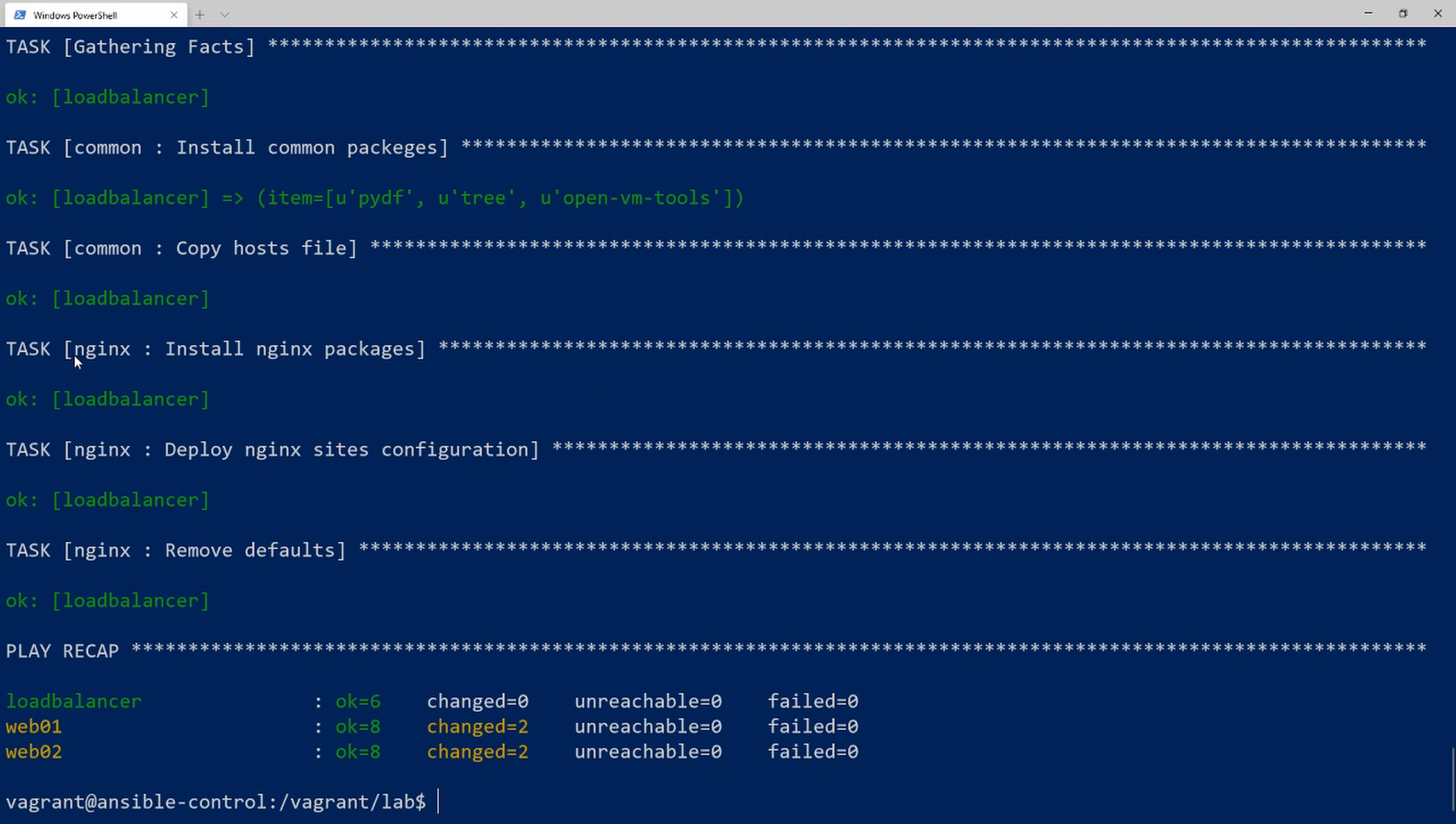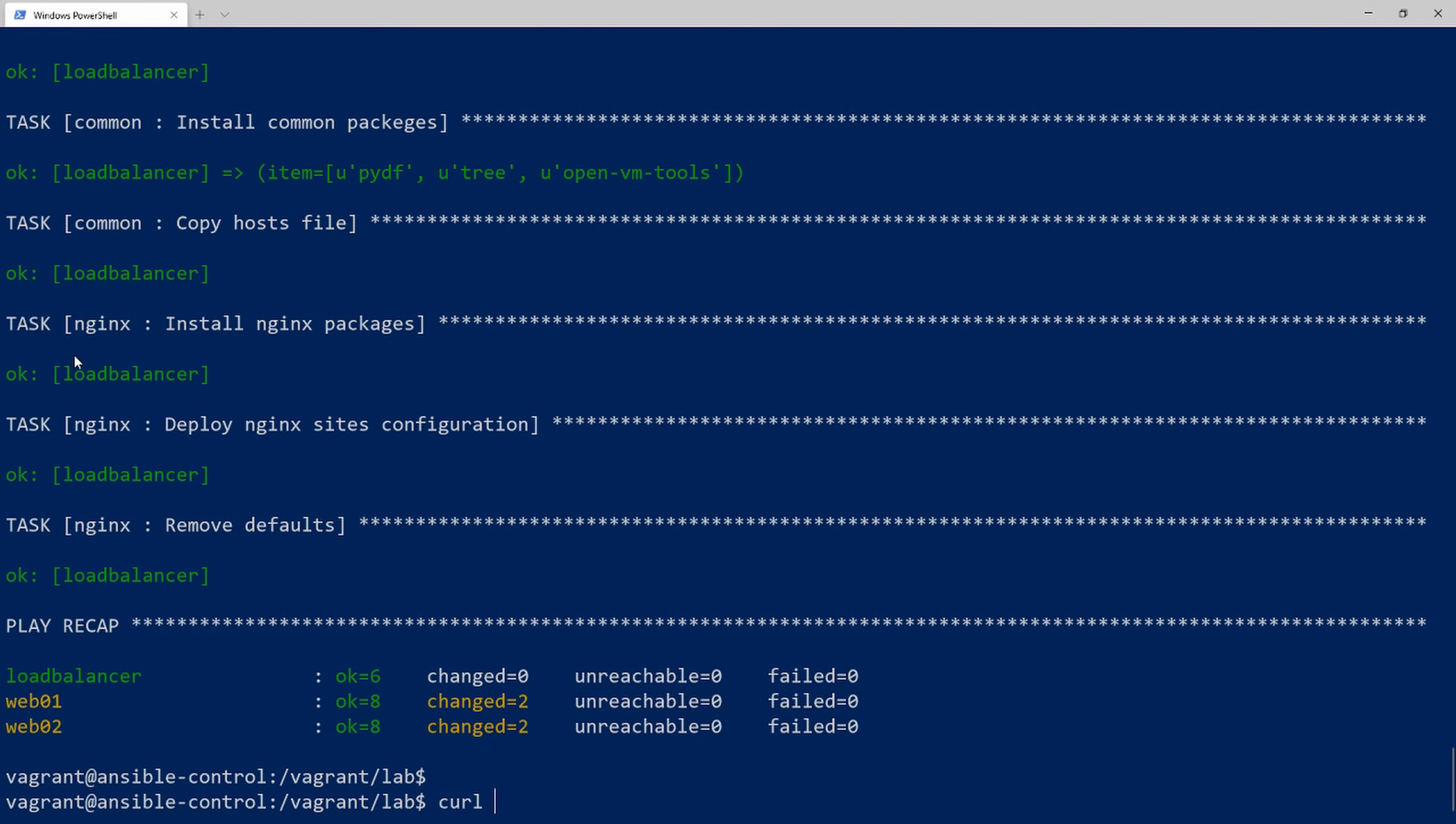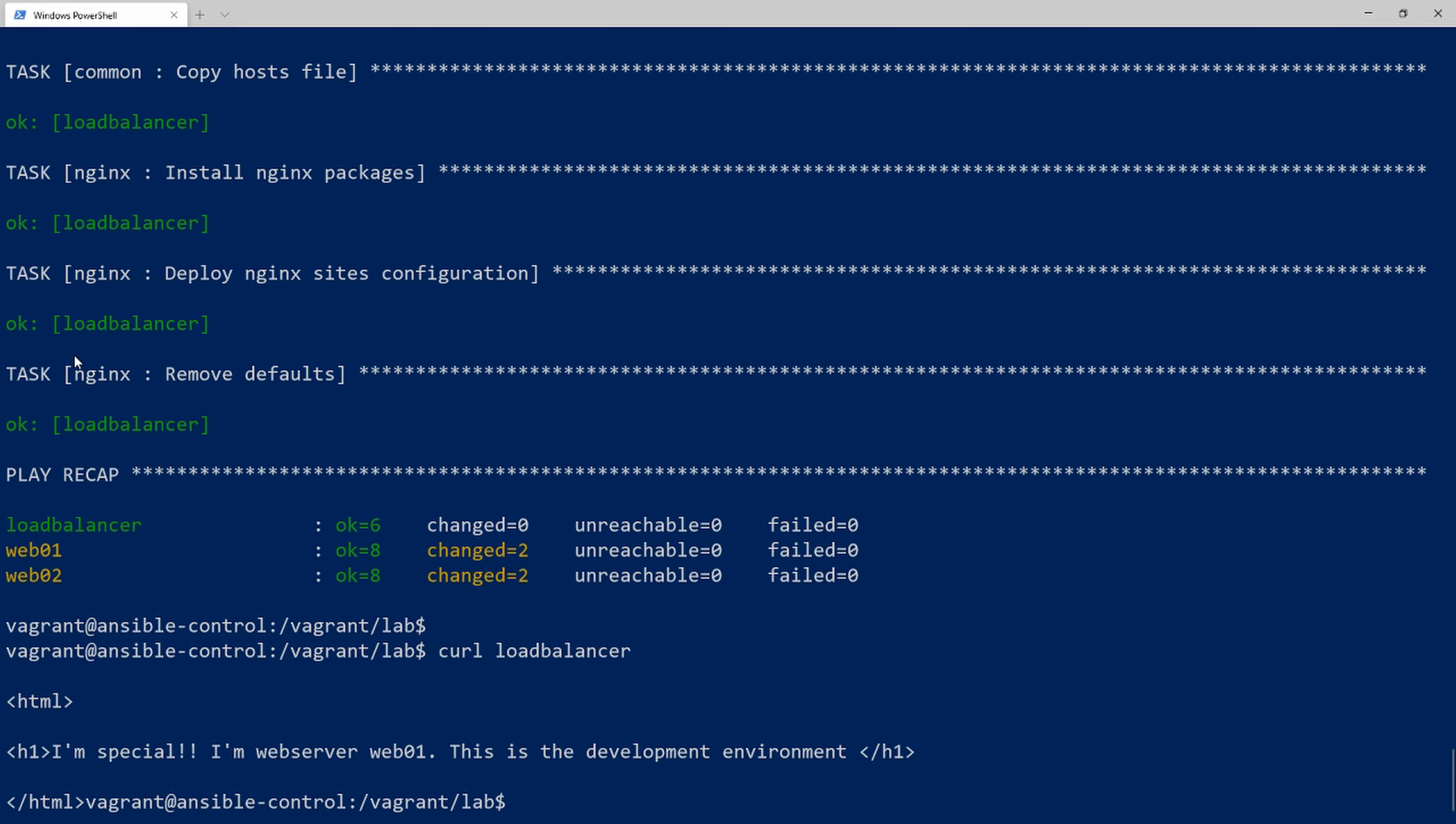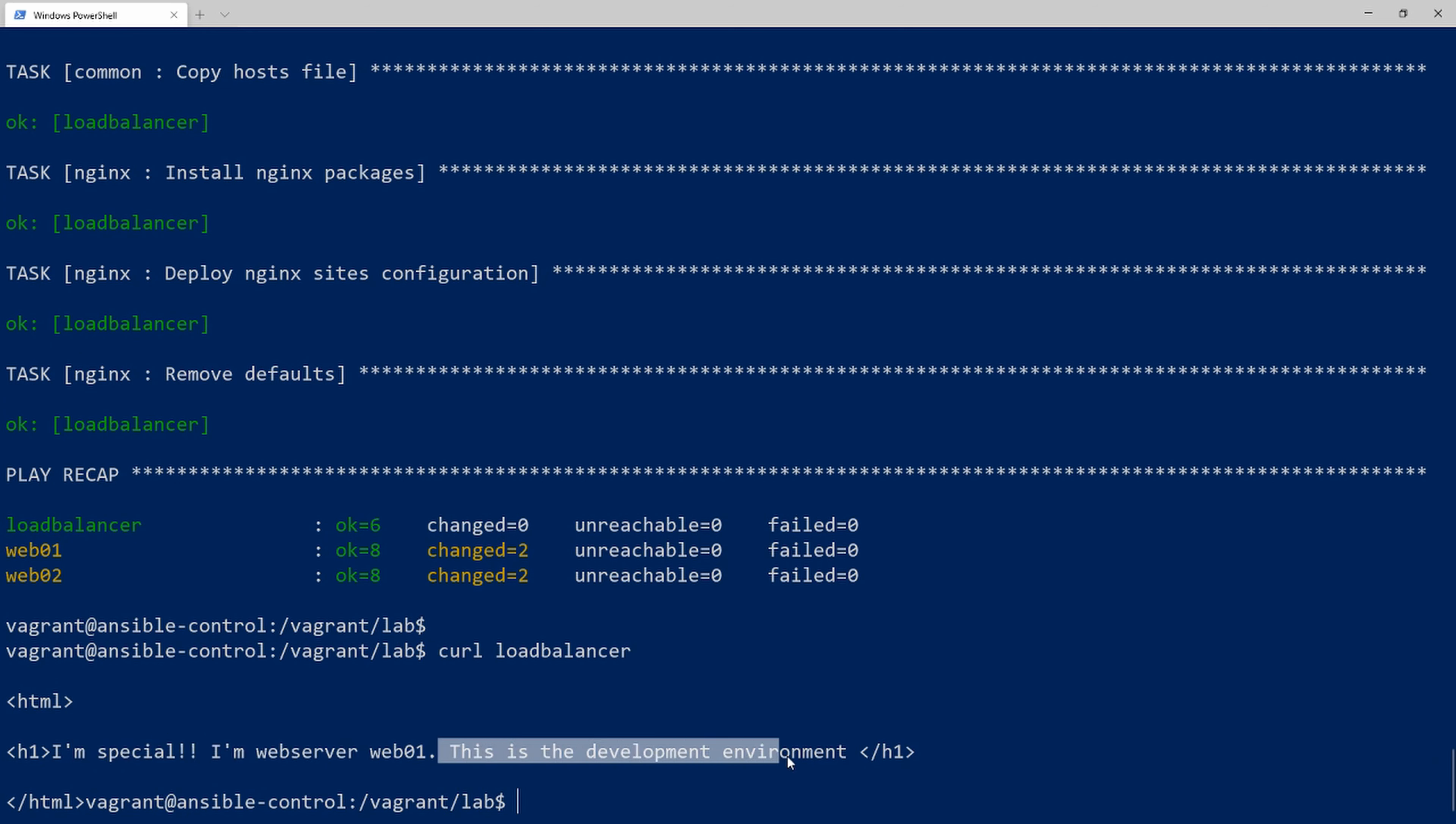Now when I do curl loadbalancer, you can see the message: 'This is the development environment.'